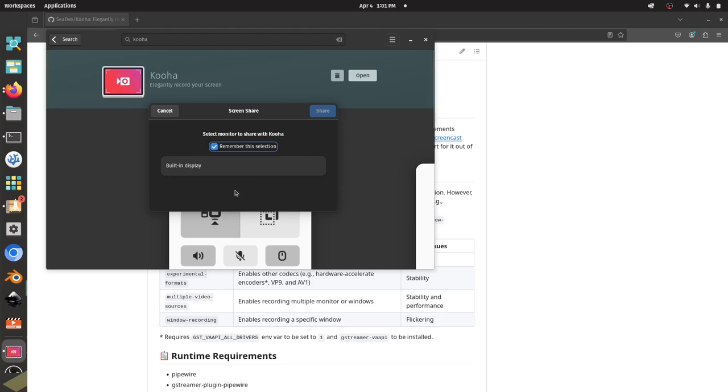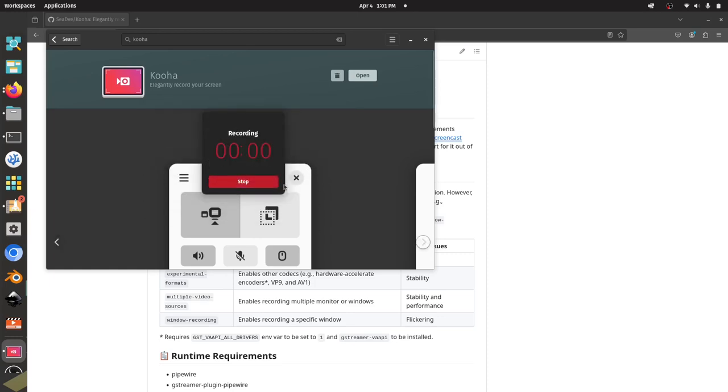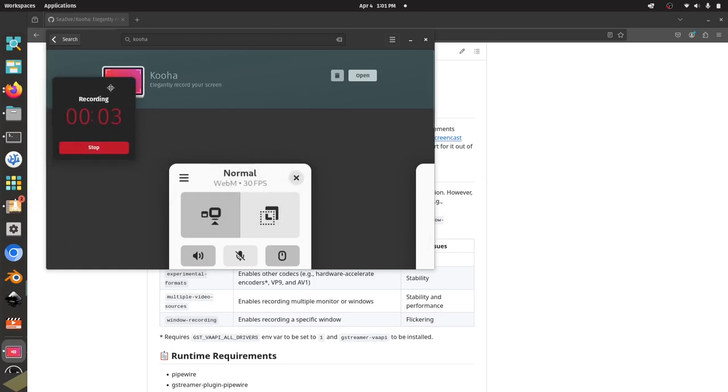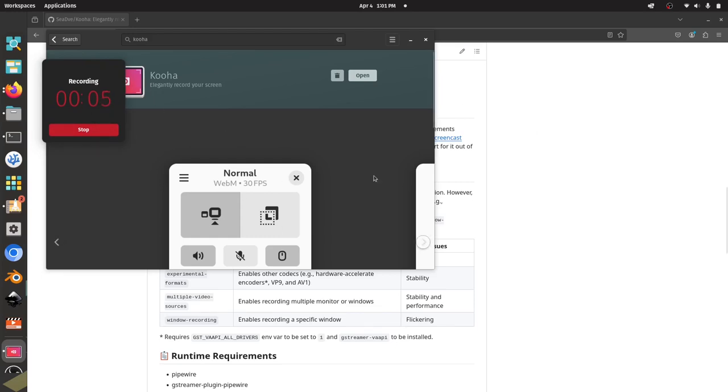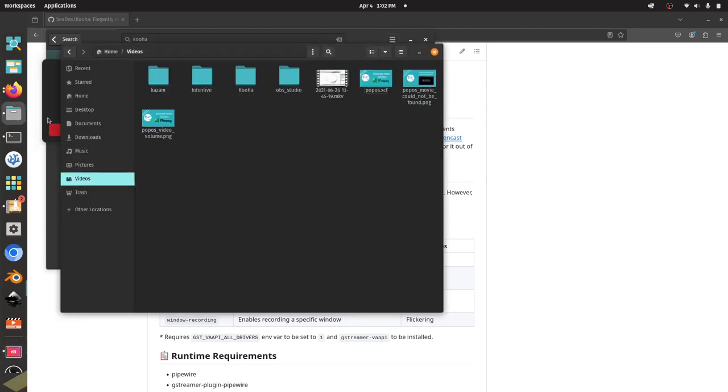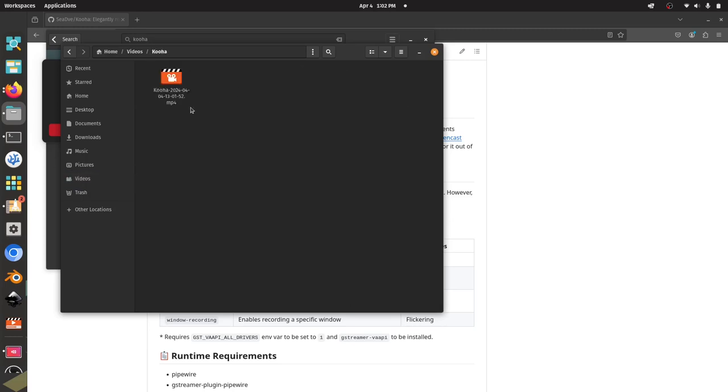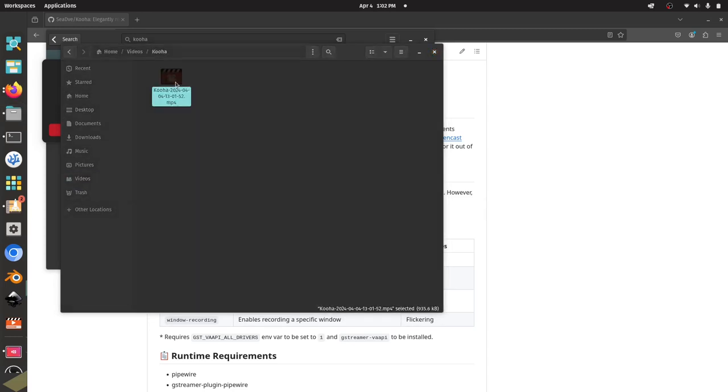So I'm going to record something real quick here, and we'll use the built-in display. Okay. We'll share. So apparently it's recording here. This little widget, I'm assuming, will not show up in my actual recording. And if I were to stop this, go to my files and go to my KUHA folder, there should be an MP4 here. Let's see how this works.